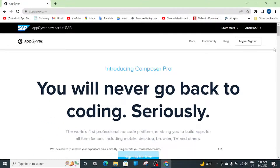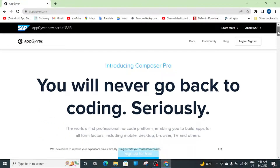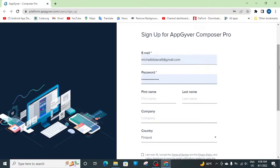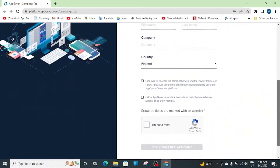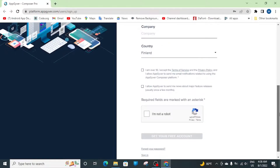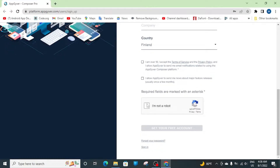So first up, when you go to the AppGyver main page, you want to sign up — you can click over here to log in and sign up. When it's your very first time, you sign up here, put your email, password, first name, last name, and company. If you don't have a company, leave it blank. Make sure you're not a robot and then you get your free account.